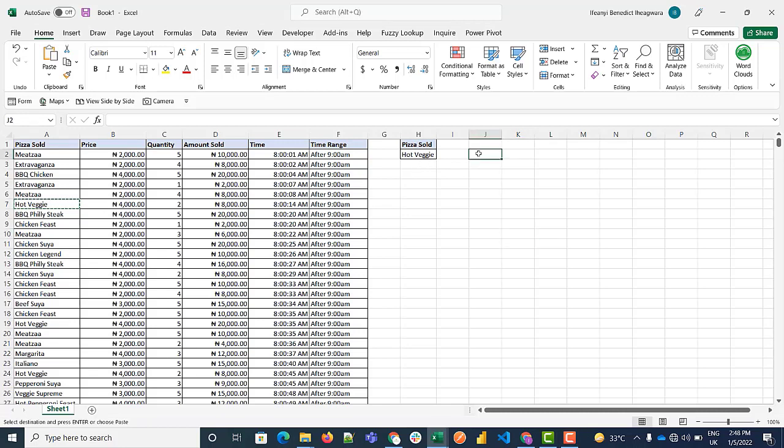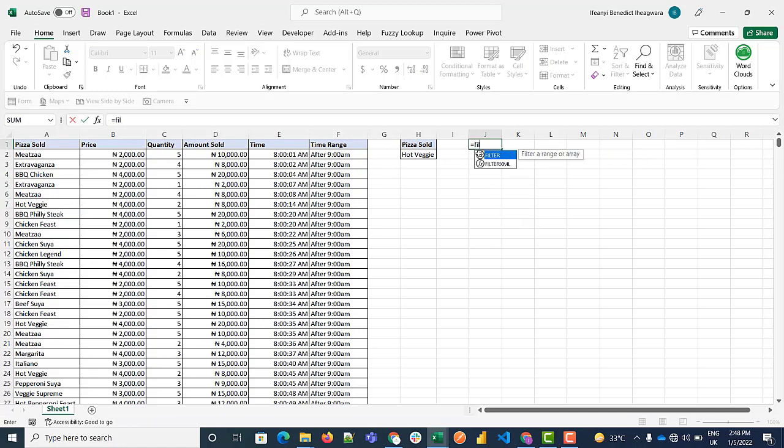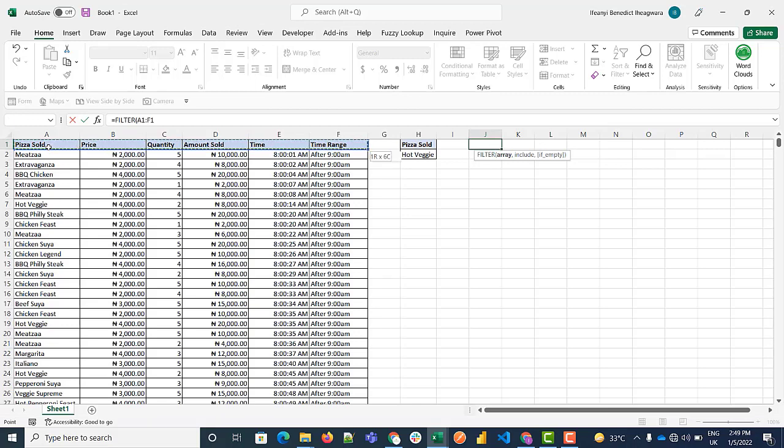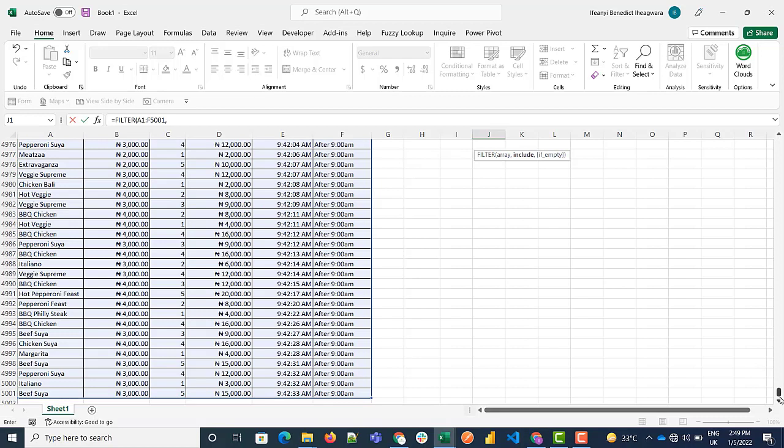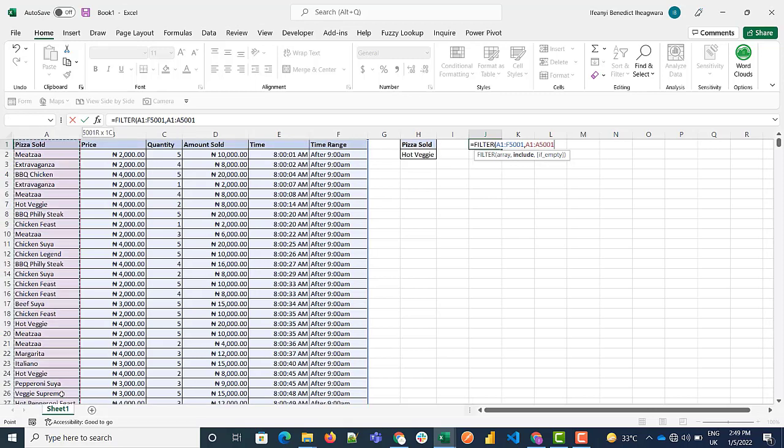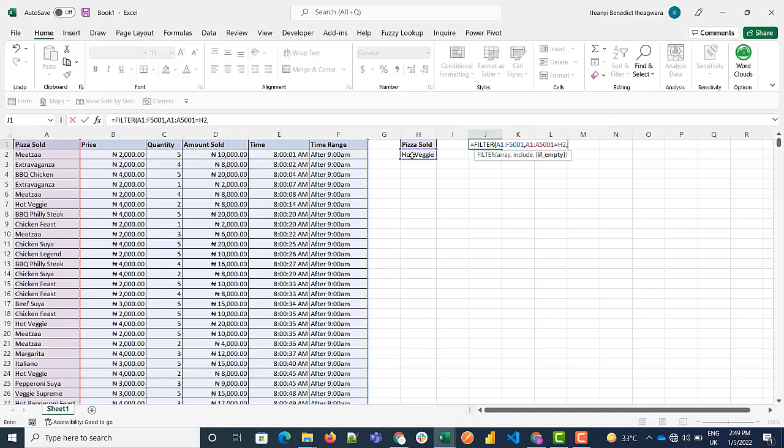To use the FILTER formula, we'll come here and do equals to FILTER. Now our array is going to be our entire data set, so you do ctrl shift left down comma. Then for the include criteria, you want this equals to, then equals to this.